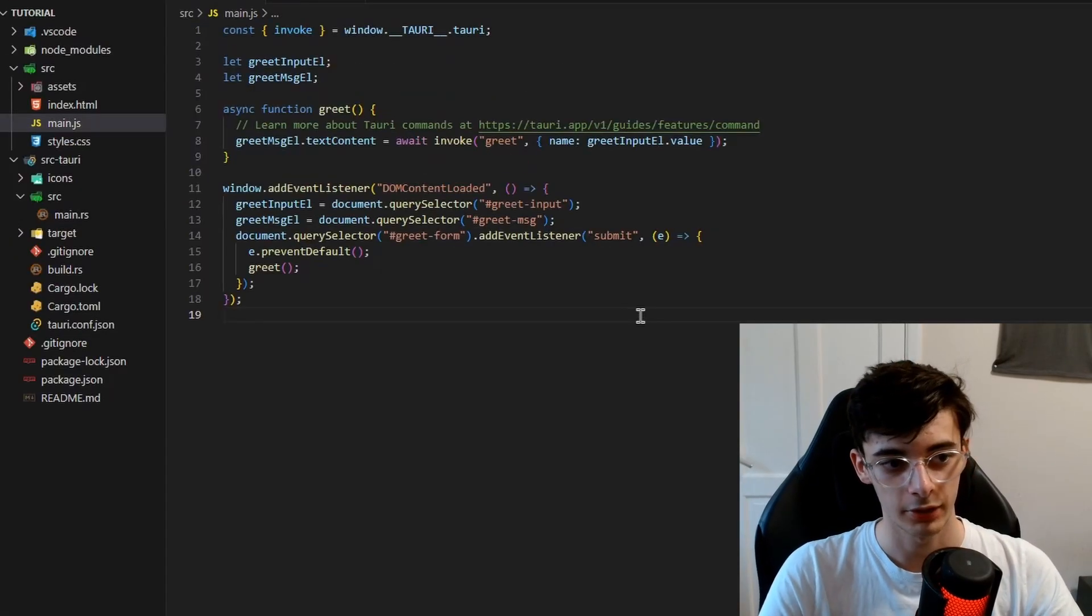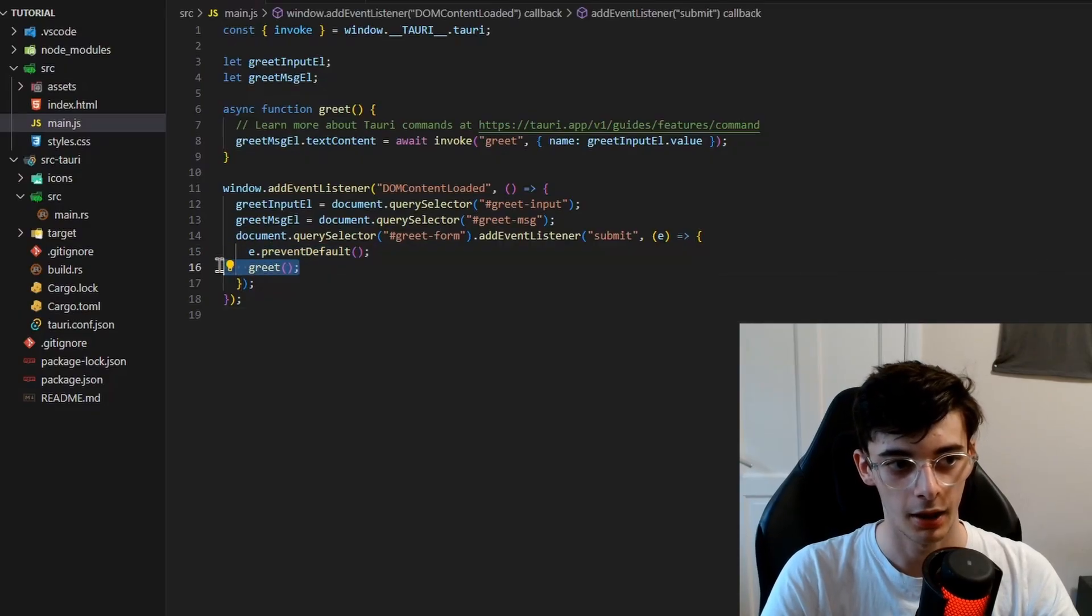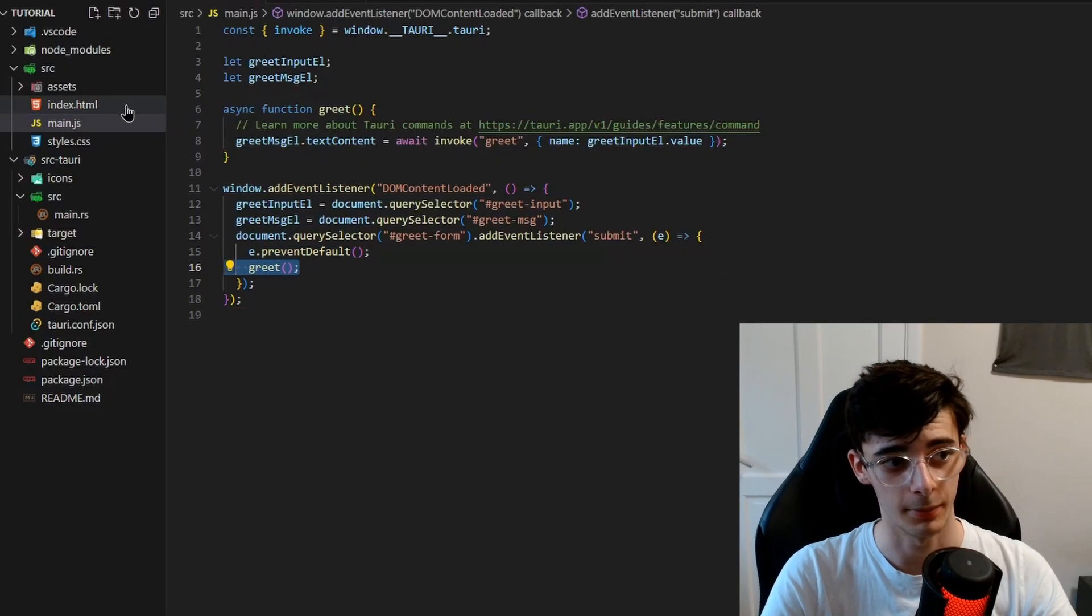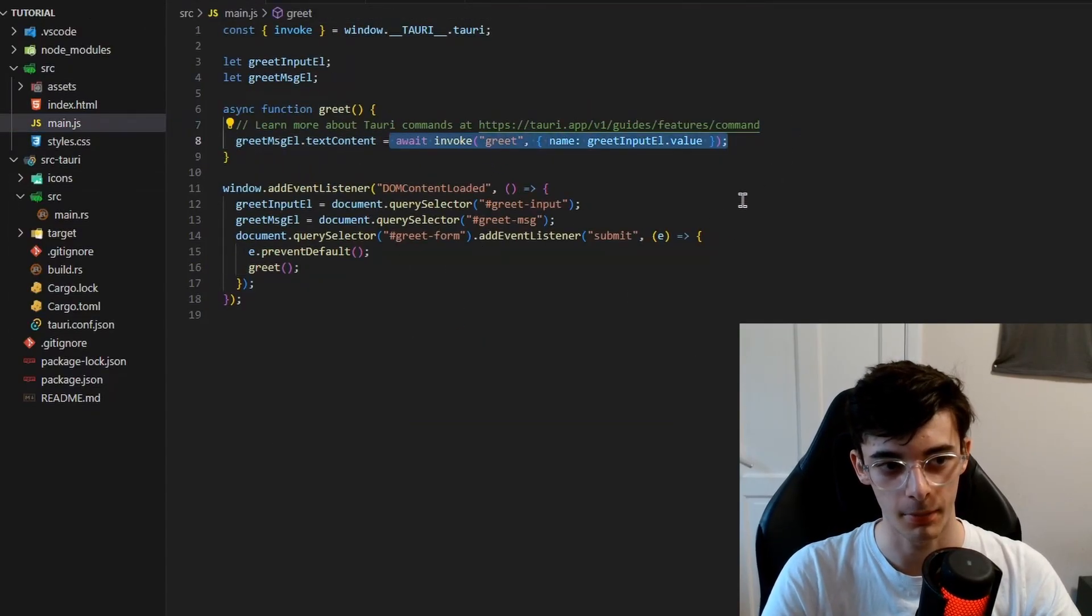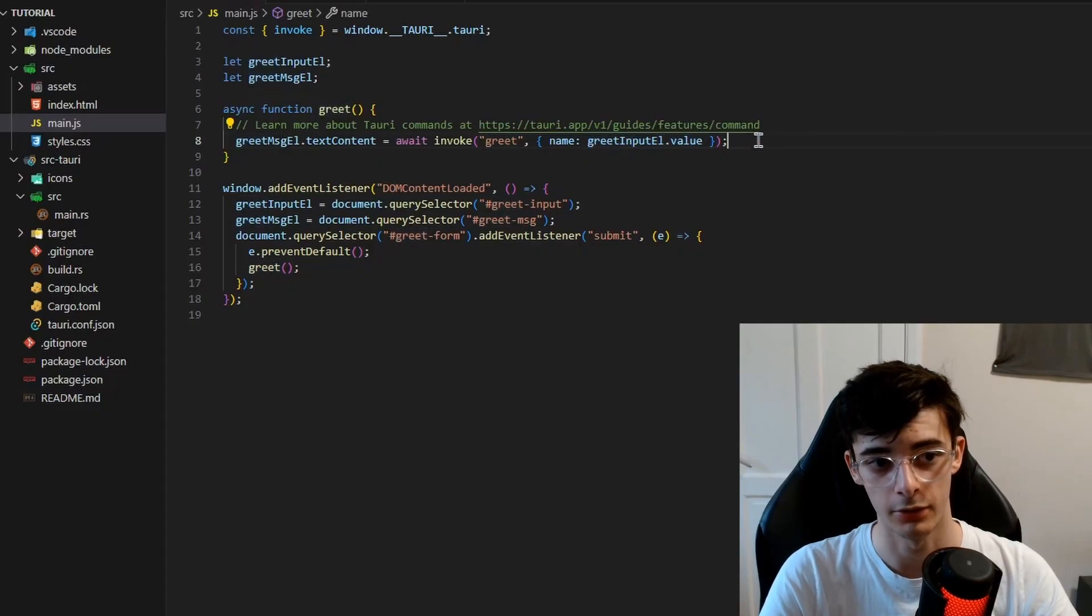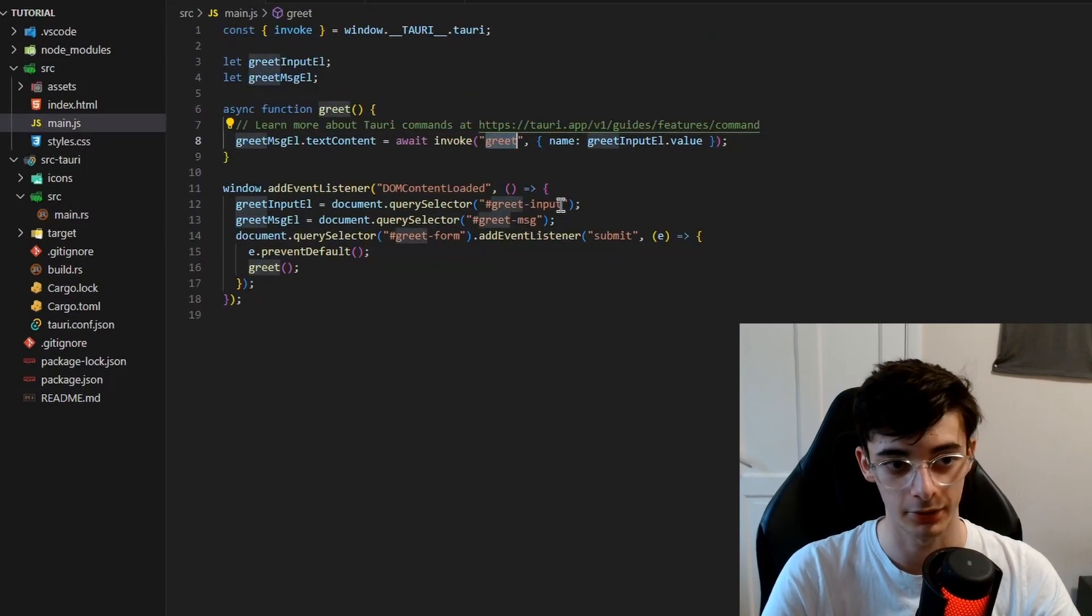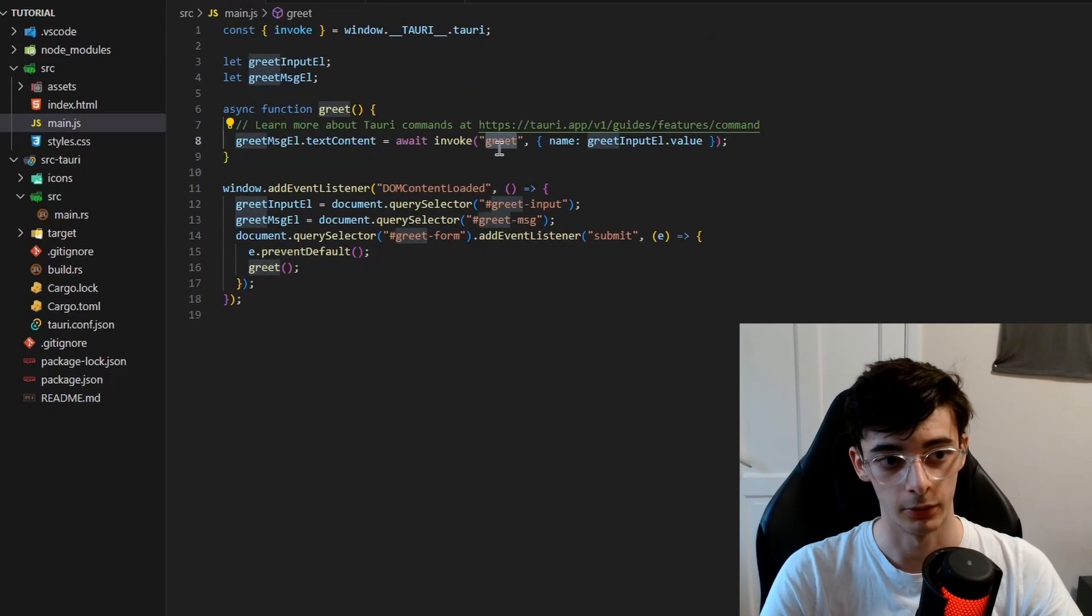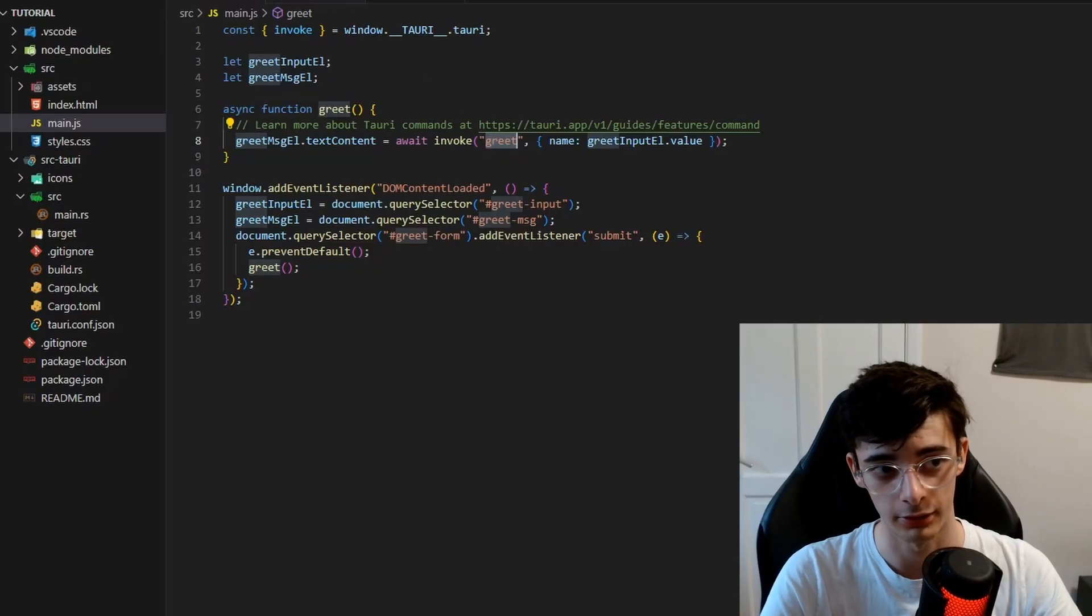If we have a look inside the JavaScript side of things, you'll see that when the input is submitted, we actually call the greet function in JavaScript. And you'll see that this takes the text content of the message, which is defined in the HTML file here, to the result of this command. So we call the greet command and we pass in the input values. So what's happening here is, if we have a look inside the Rust side of things, you'll see that this greet is the same name as this invoke. That's important. We also need to maintain the same case when we do that. So if we do it in snake_case in Rust, this invoke also needs to be in snake_case.